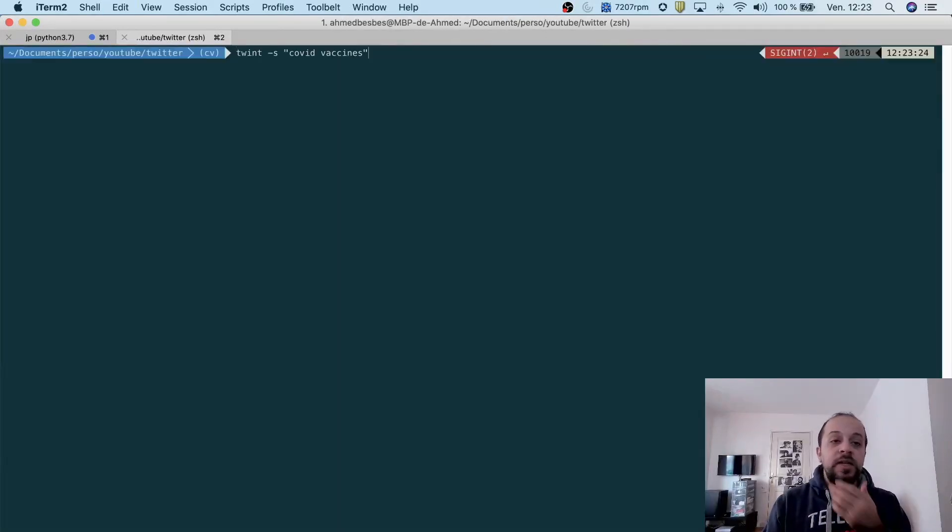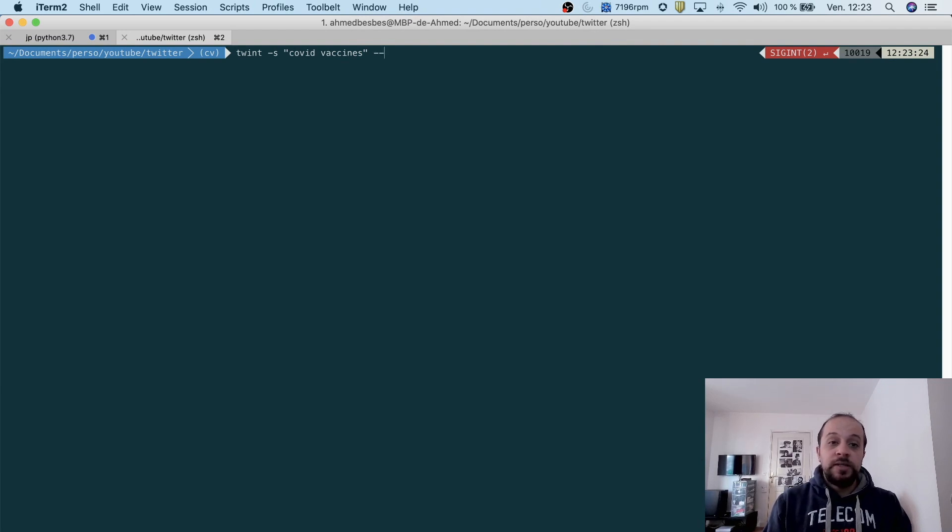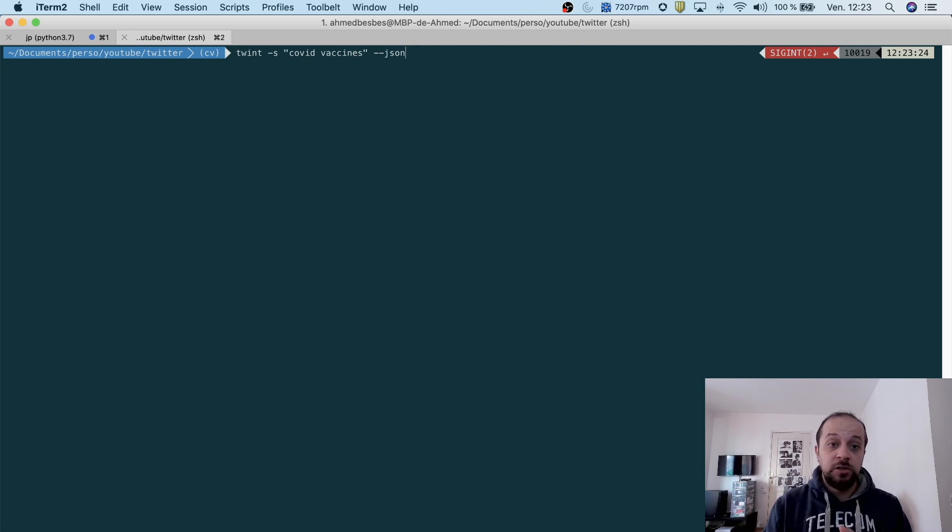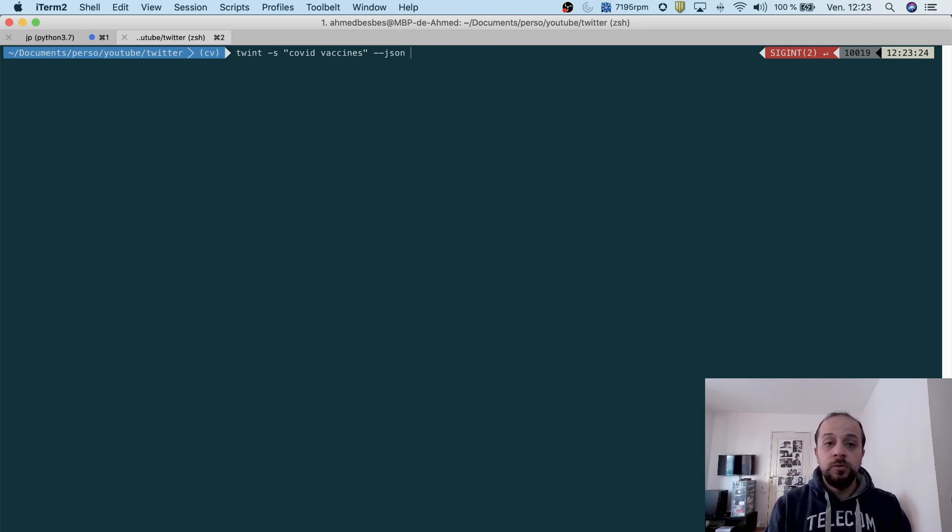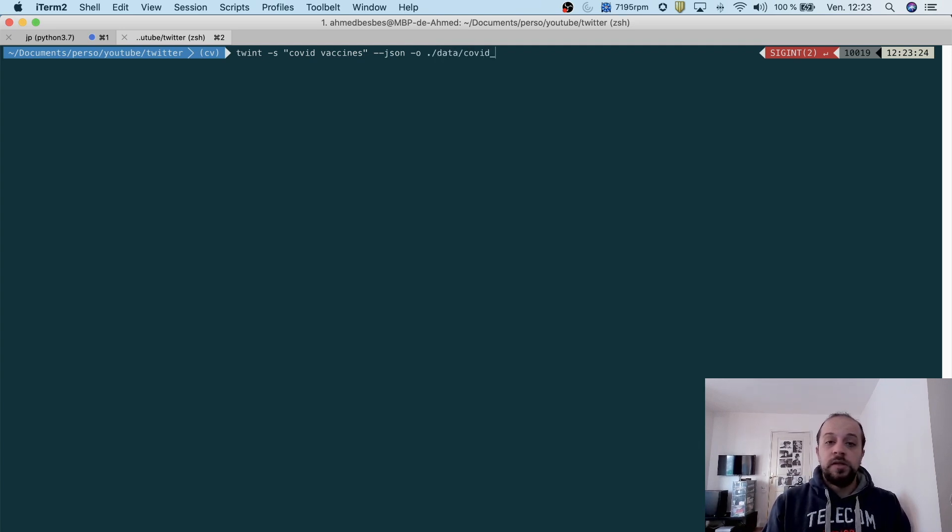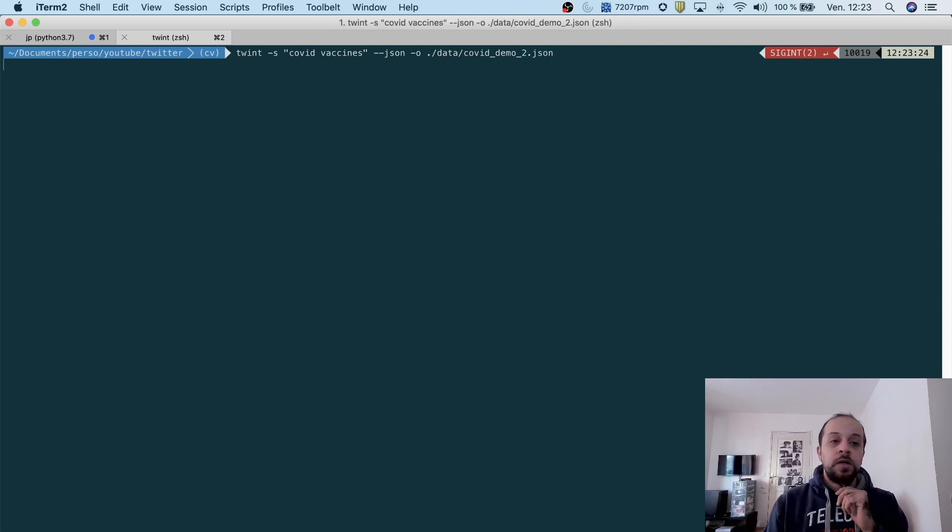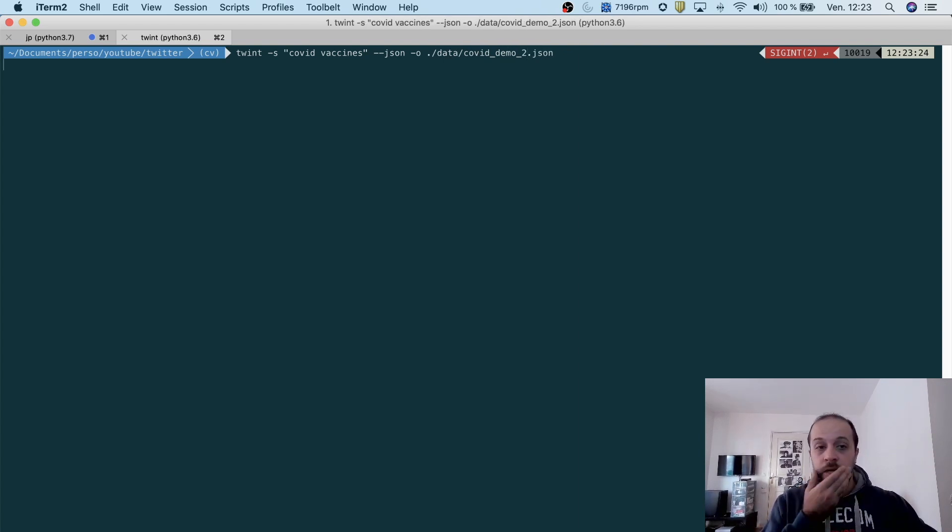As you see, we are looking at the results right now. Now let's say, for example, that I want to store this in a JSON format. This option can be added by dash dash store_json, and then I want to output this file—let's say covidDemo2.